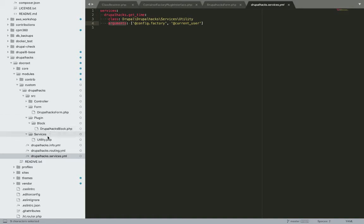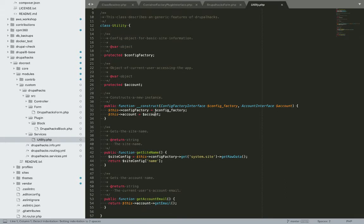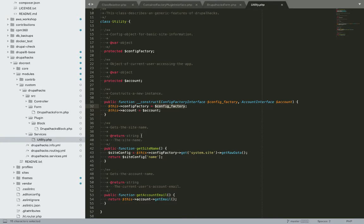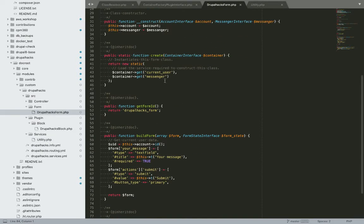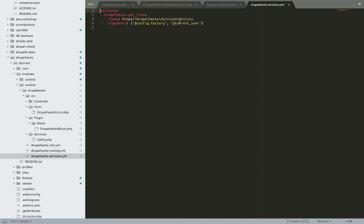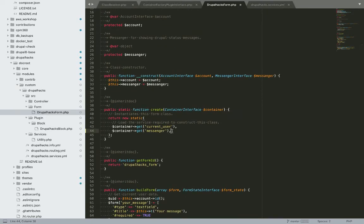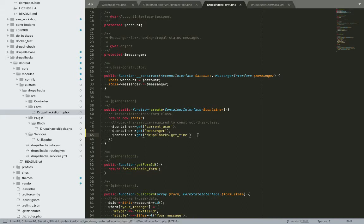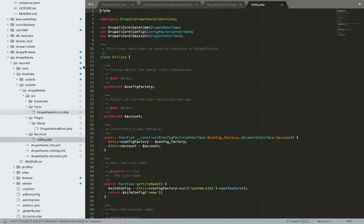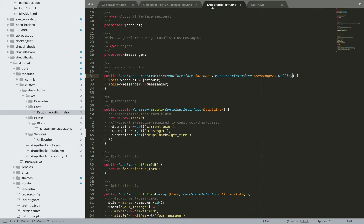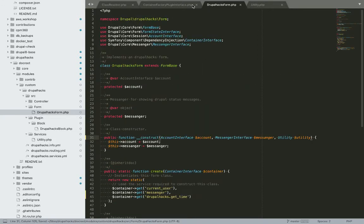I'll go to my service and specify the services I want. Then I'll define a dependency by calling my service in the form. This is the machine name of my service. I'll copy it and add it as another dependency — I want the utility service as my dependency. I also need to add a use statement.